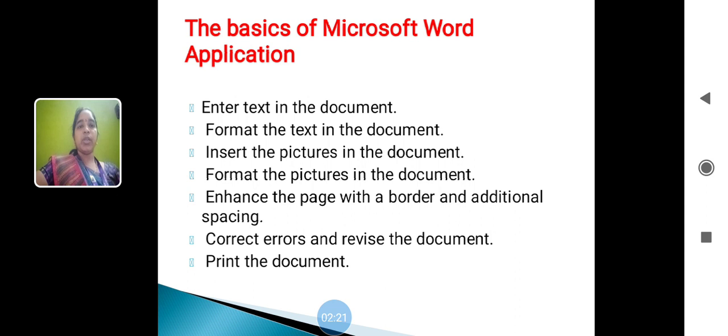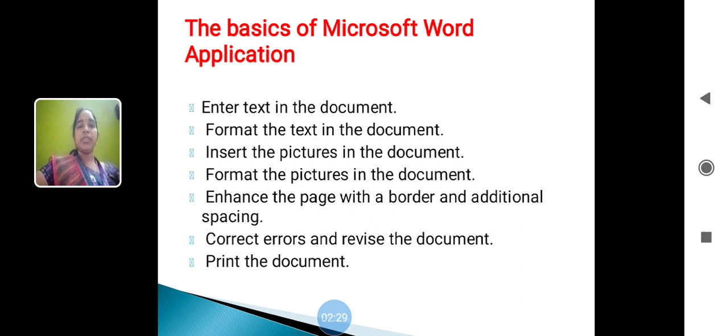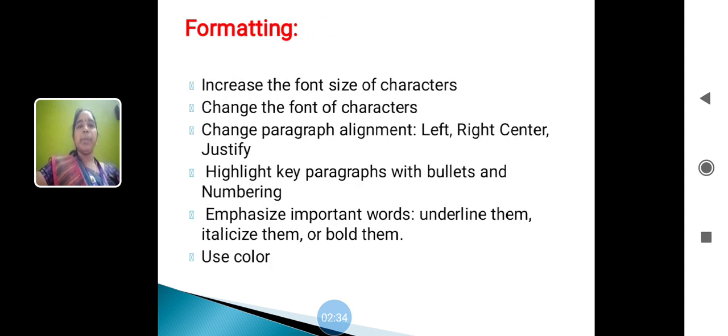For the basics of Microsoft Word application: enter the text in the document, format the text in the document, insert the picture in the document, format the picture in the document, enhance the page with a border and additional spacing, correct errors and revise the document, print the document.